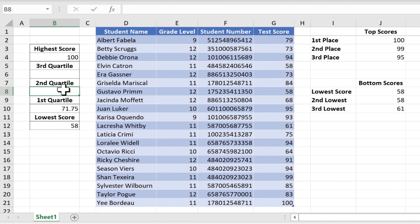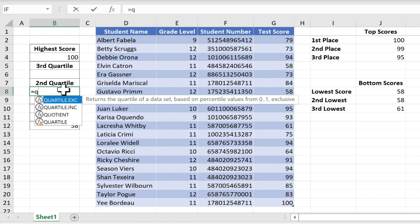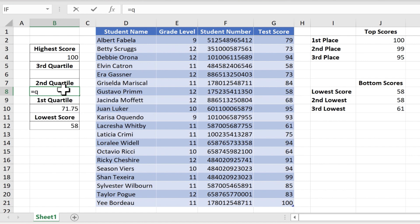Okay, what about the second quartile? Well I could click on cell B8, type equals, type quartile, and repeat the same steps basically.